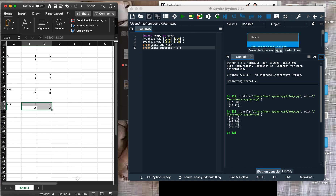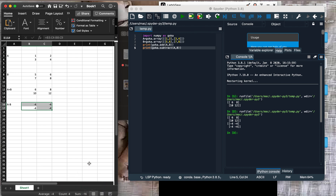In our next video we're going to see how we can transpose matrices manually, using Python, and then using Excel.